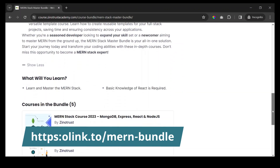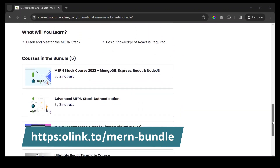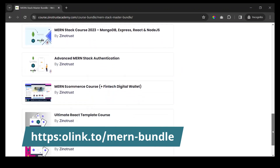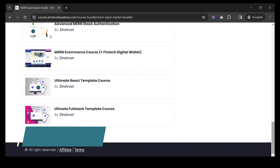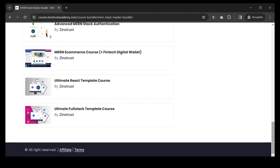I'll bundle them together and give you a huge discount on all five of these courses right now, so make sure you take advantage of them. I'll see you in the course.